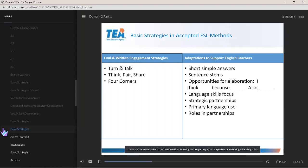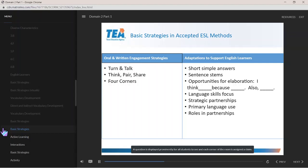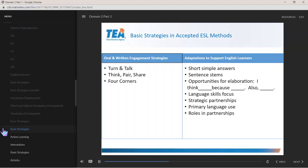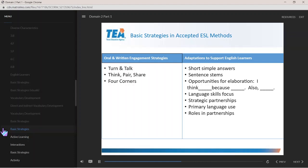Sometimes students may also be asked to write down their thinking before pairing up with a partner and sharing what they think. Four corners: a question is displayed prominently for all students to see and each corner of the room is assigned a claim. Students decide which claim they most agree with and go to that corner, and discussions can take place within the corners before each corner shares its reasoning with the class.